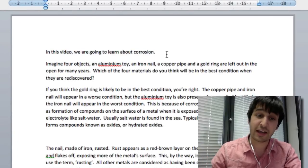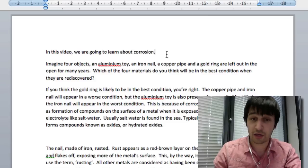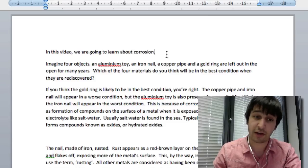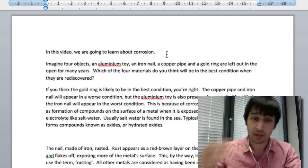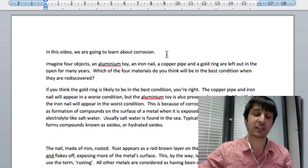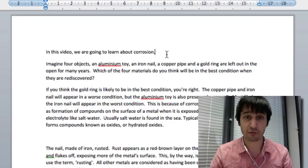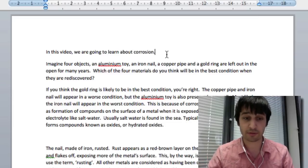Imagine four objects, an aluminum toy, an iron nail, a copper pipe and a gold ring are left out in the open for many years. So if you say it as you would say to your students, that's the best way of writing your script.